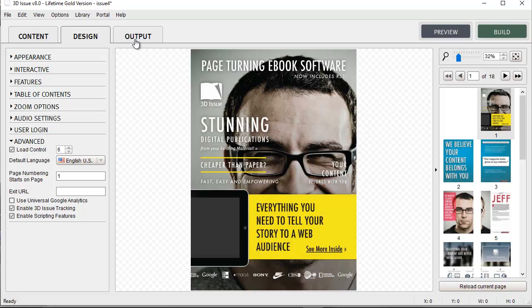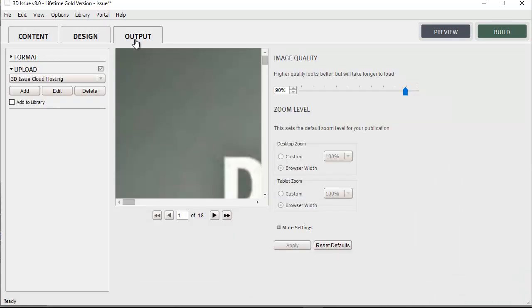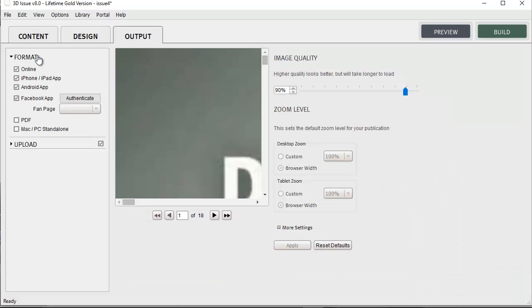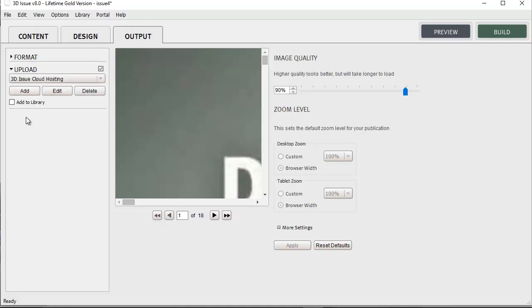Once you're ready, you can make the publication live by simply going to the output section, selecting any of the formats that you wish to have the publication built for, such as Facebook app, Apple, Android apps or all. Select the website that you want it to upload to and hit build. Your Pure HTML5 publication is then created automatically and available on your website, or even our cloud hosting if you prefer.